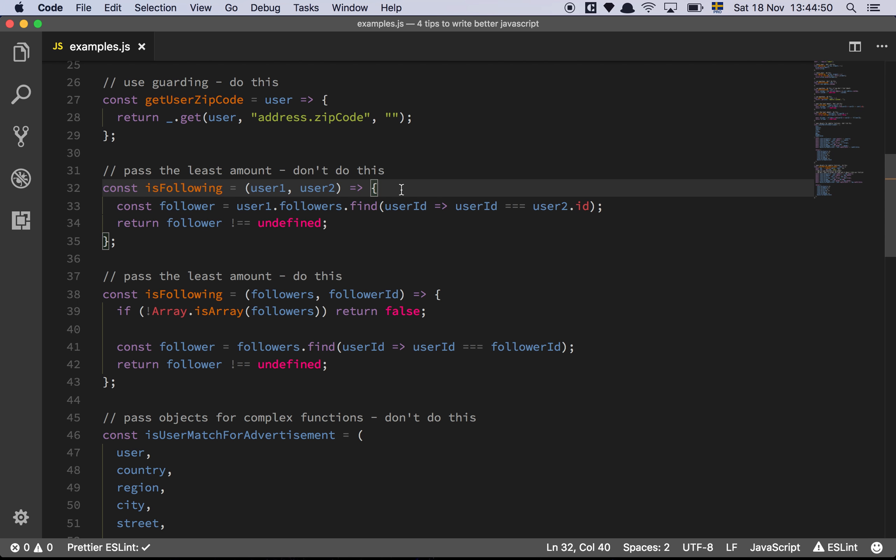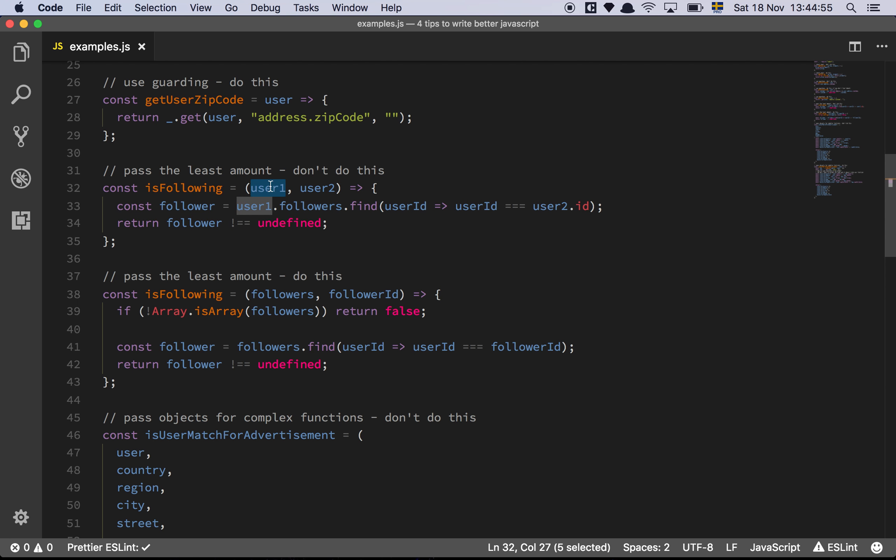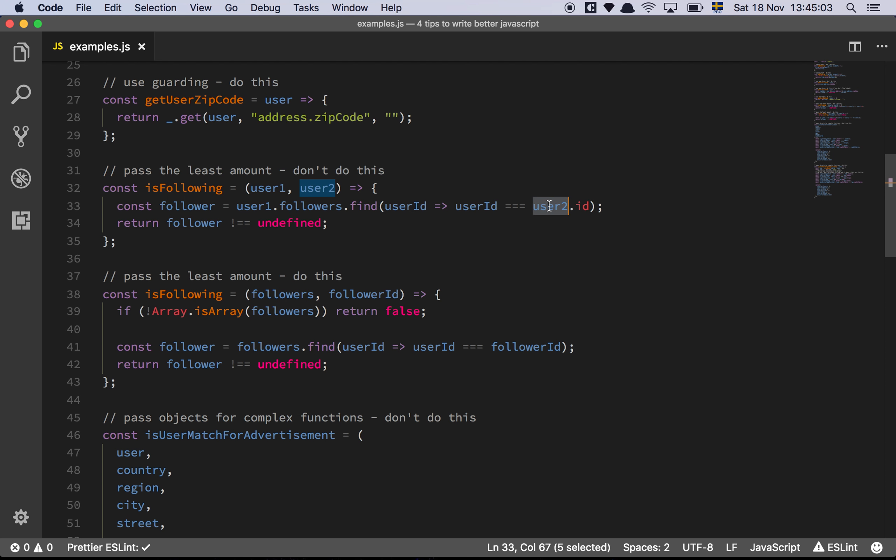So in this function we have two users, and we want to check if user2 is a follower of user1. So we do user1.followers.find, and then we go through and check all the IDs, and we should look up, basically we try to find user2 in that list of IDs. And then we should return true if we find a follower, and otherwise we return false.